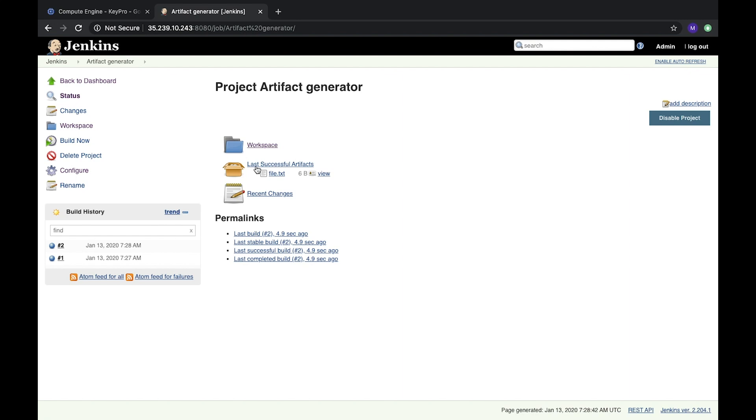Let's open it, and it's the same file. What is important and interesting is this link. It's a permanent link built on the last successful build part.